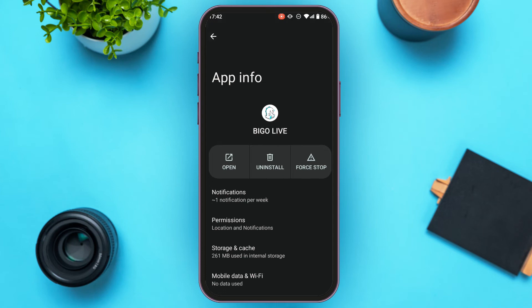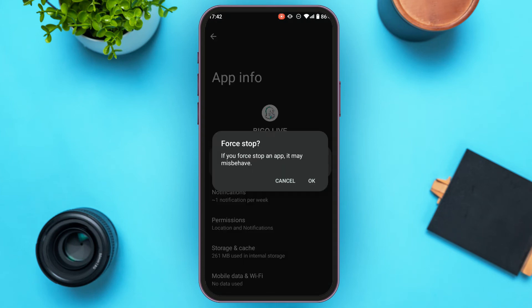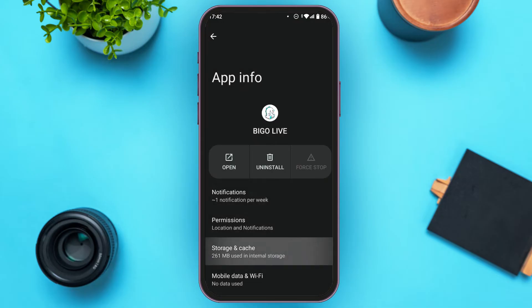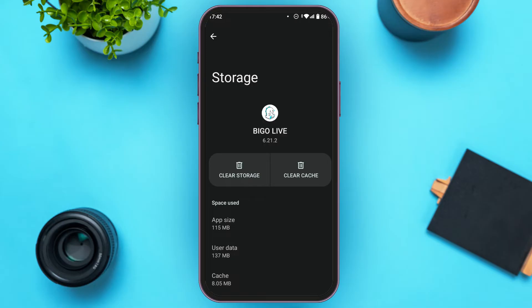You can see several options over here. Find the option for Force Stop and tap on it. You can see the pop-up over here — it says if you force stop an app it may misbehave. Tap on the OK option. Now what you have to do is tap on the option Storage and Cache.